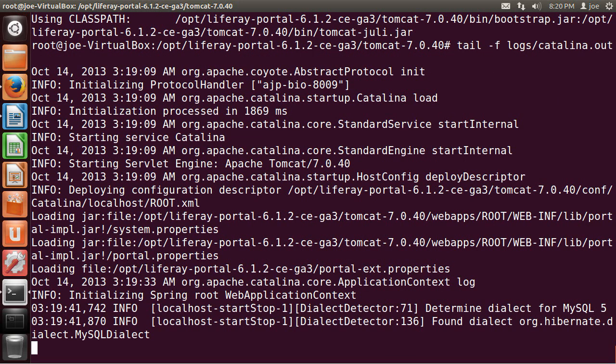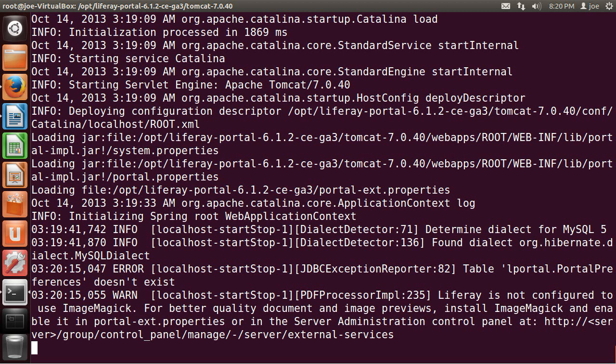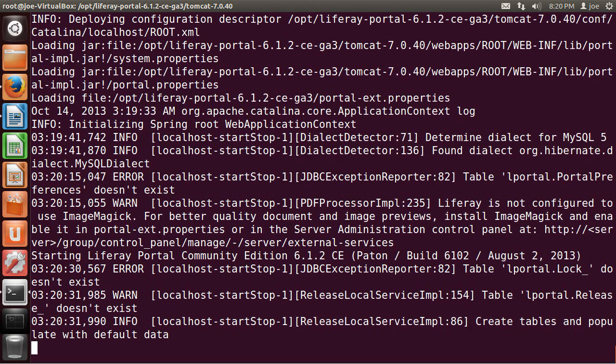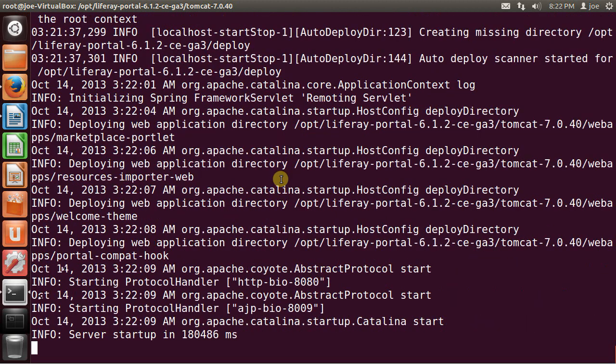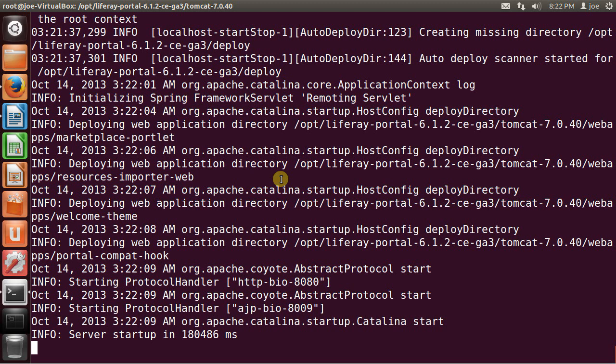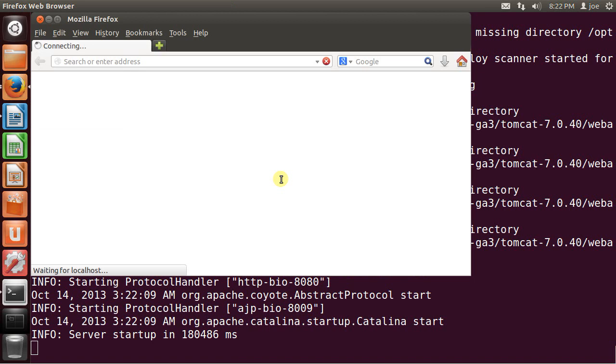So the first time you start your LifeRay, it might take a long time. And the reason is because LifeRay is creating all of the tables inside your MySQL database. And once the booting process finishes for the first time, a Firefox window is going to pop up with your LifeRay portal.